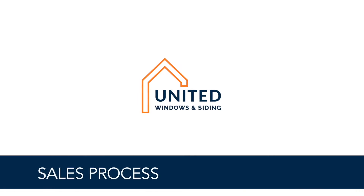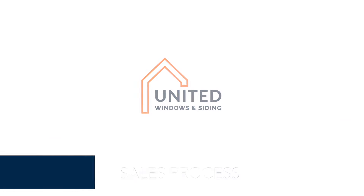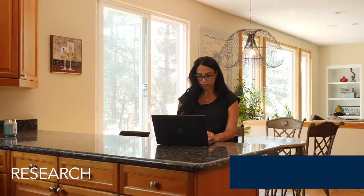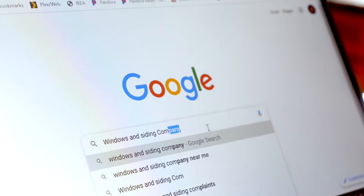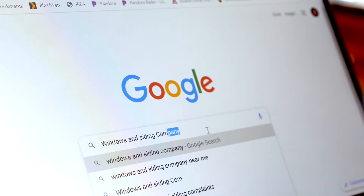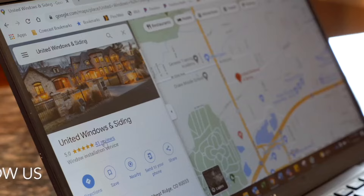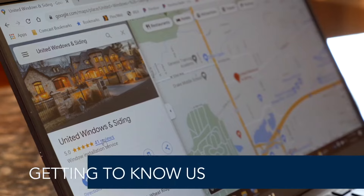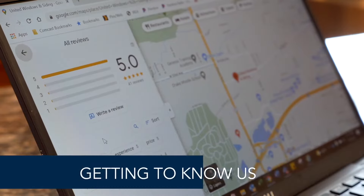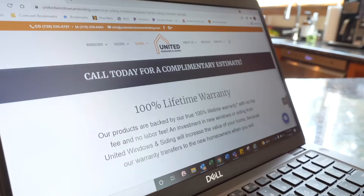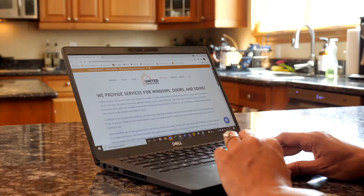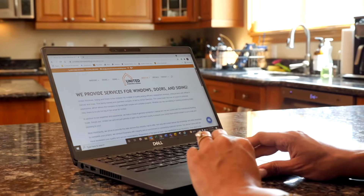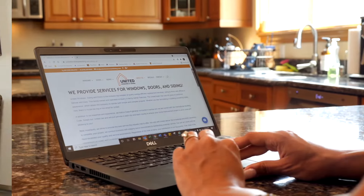Sales Process — Research. Please do your research before setting an appointment so there is no second guessing. Getting to know the company you will potentially do business with is important so that you may feel comfortable in making the right decision.